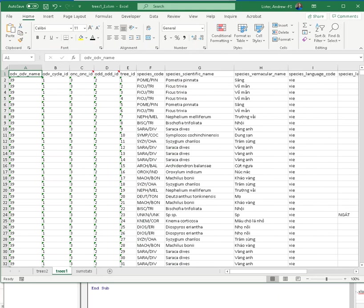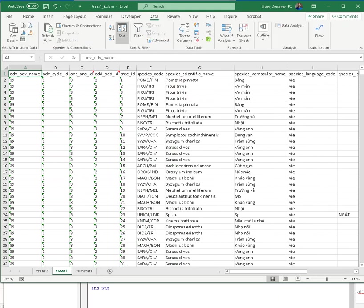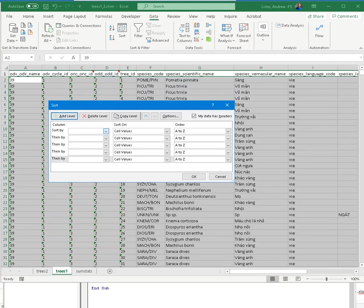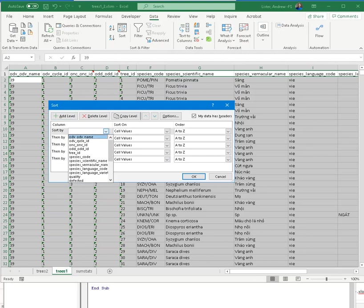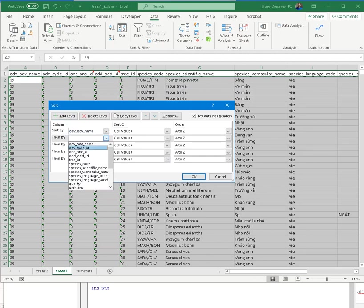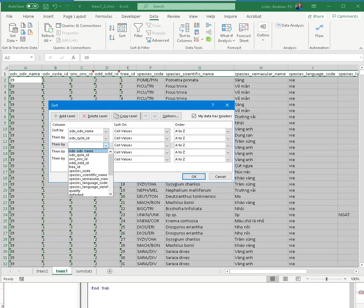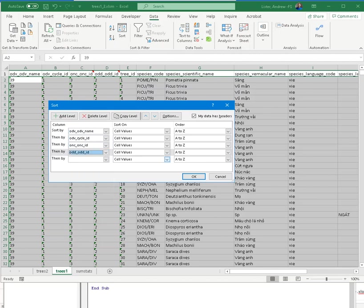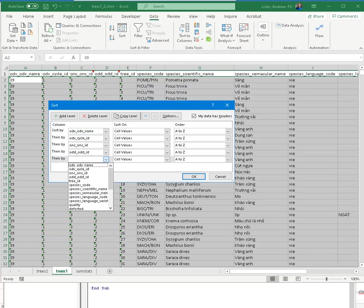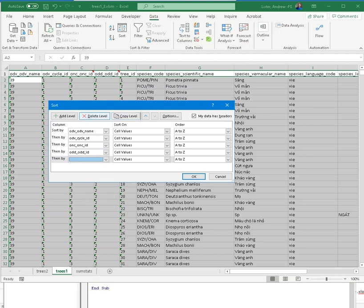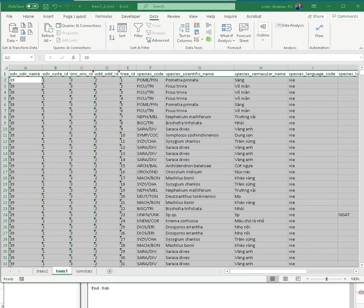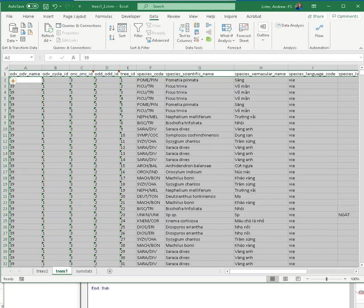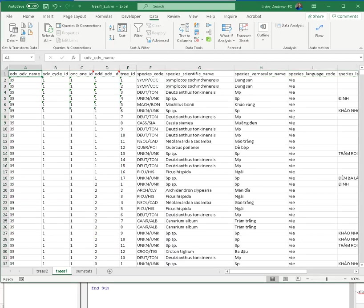And we will see that if we sort the data, we'll say data, sort. We'll add several levels. We'll say sort on the domain, cycle, Onc, ODB, and we'll remove this level. We'll just say okay. Sort anything that looks like a number as a number. Now we have sorted this.